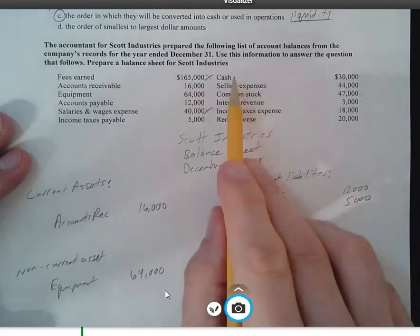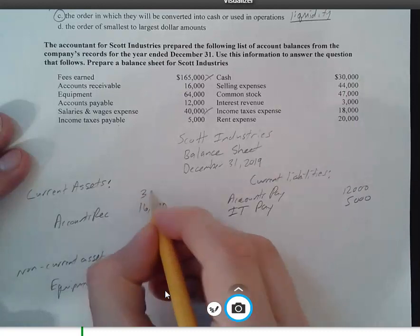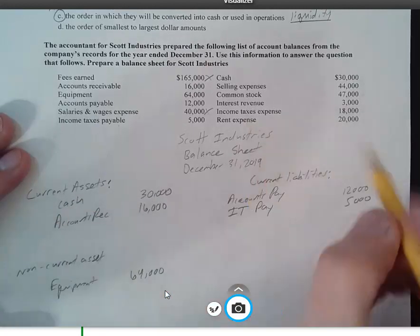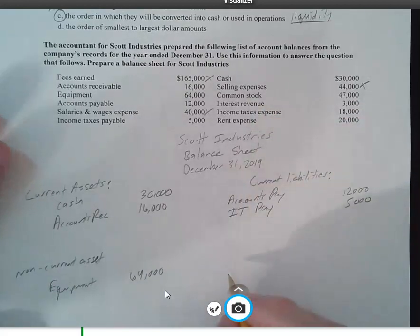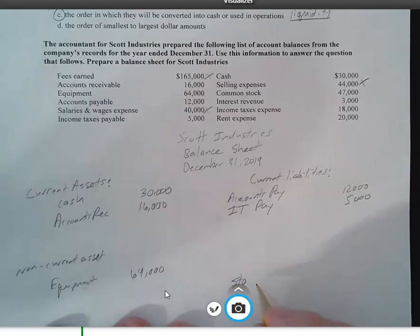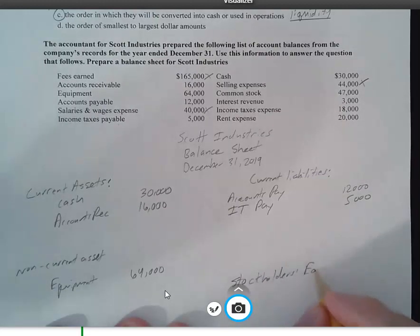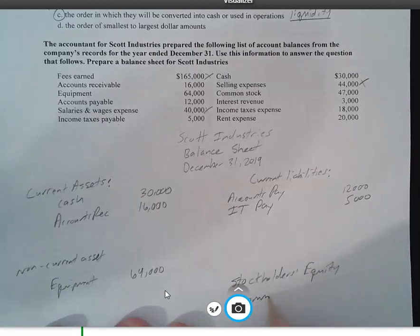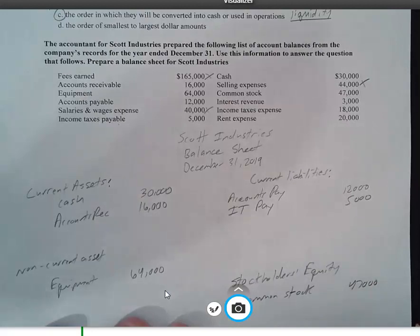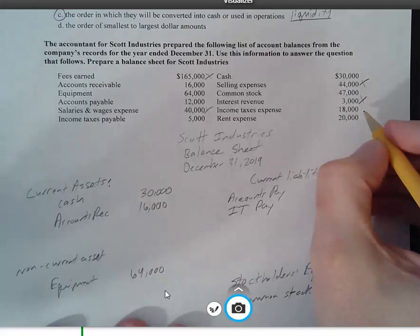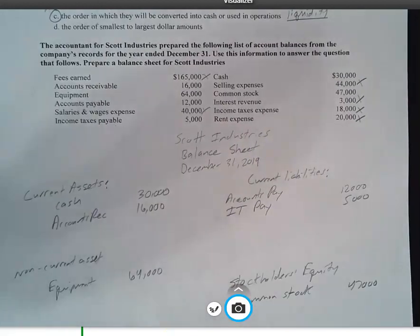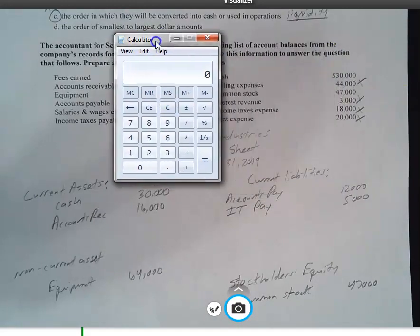Cash is $30,000 — I'm going to put that above accounts receivable. Selling expenses is an income statement account because it's an expense. Common stock goes under stockholders' equity for $47,000. Interest revenue, income tax expense, and rent expense are all income statement accounts.